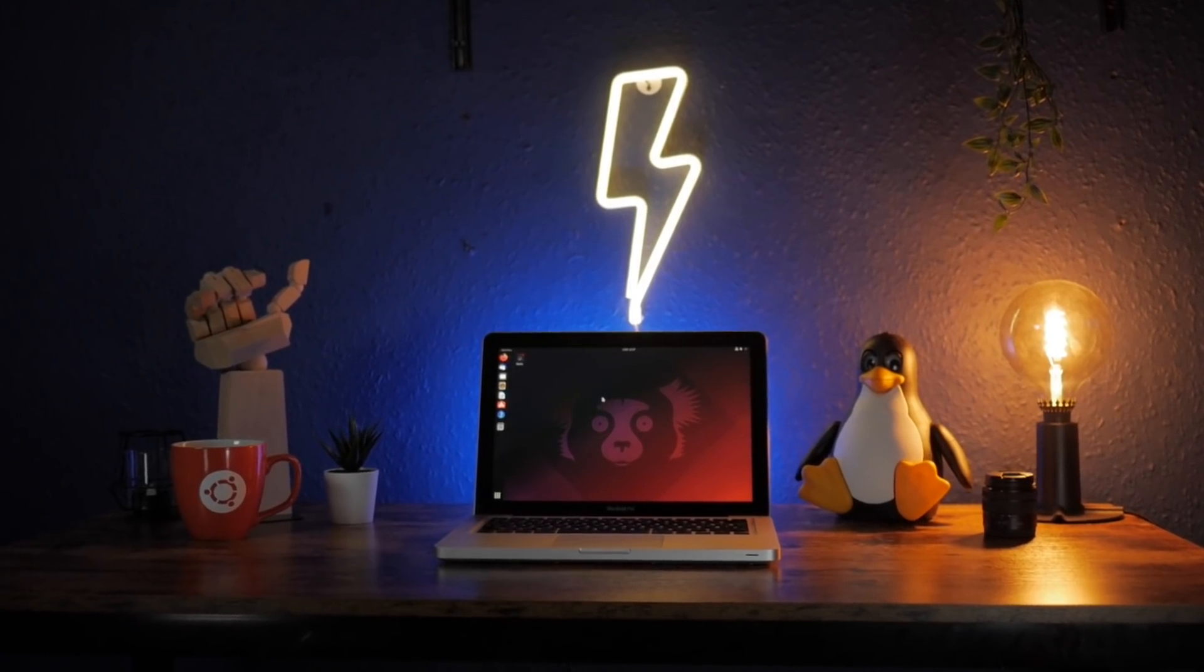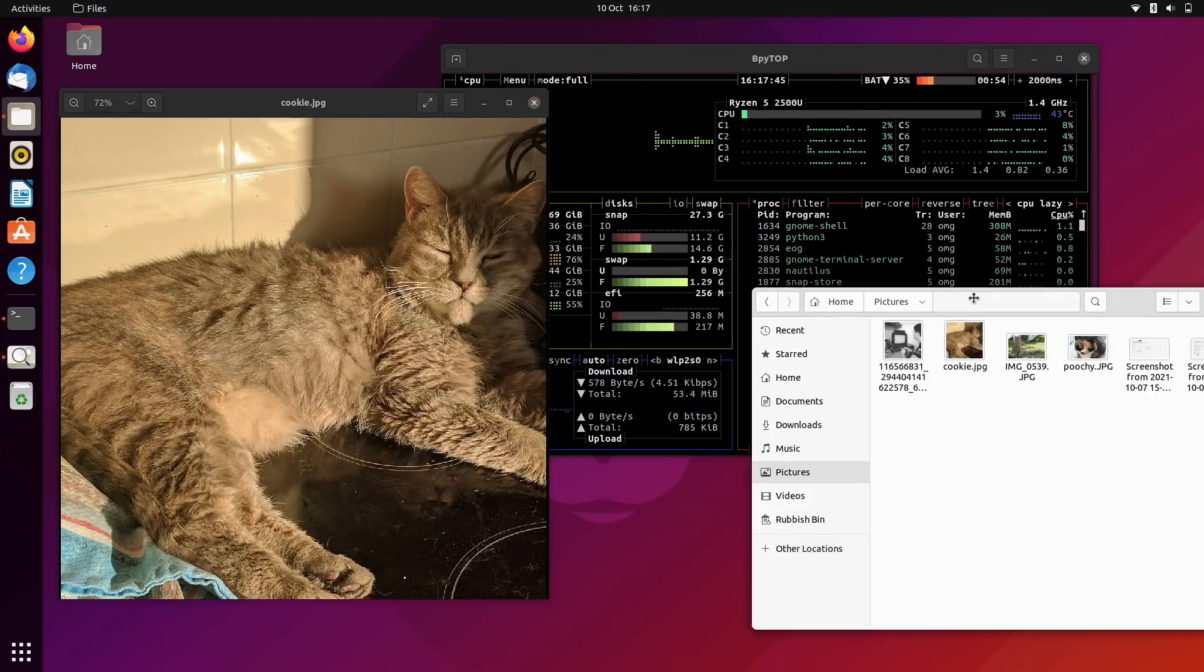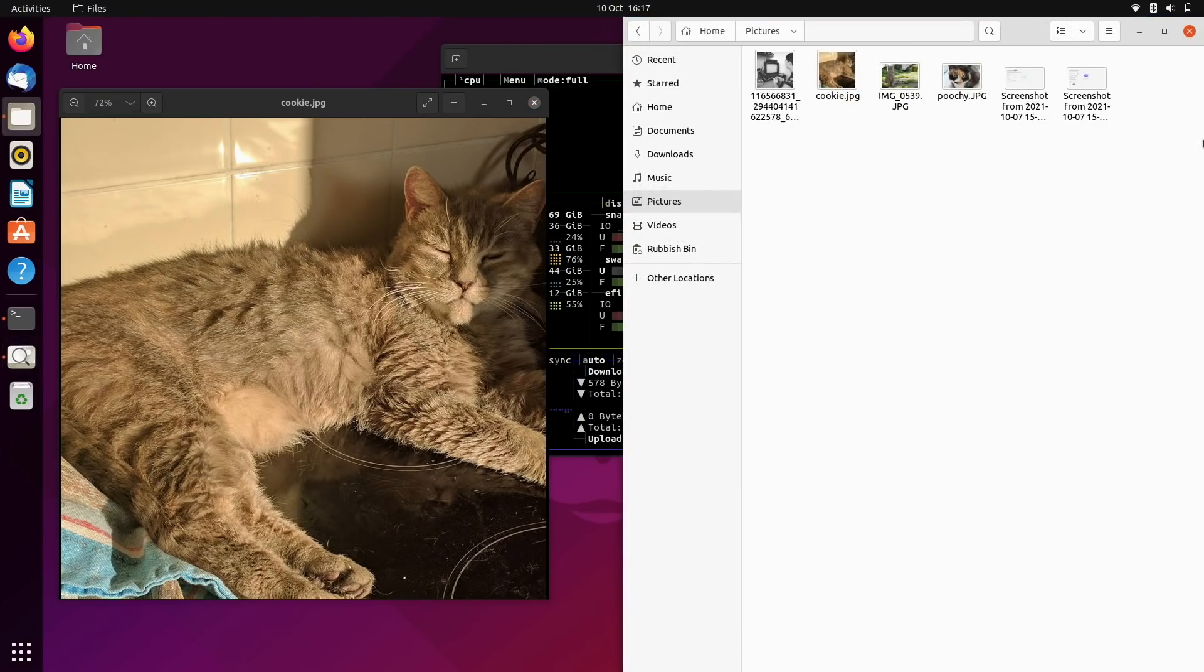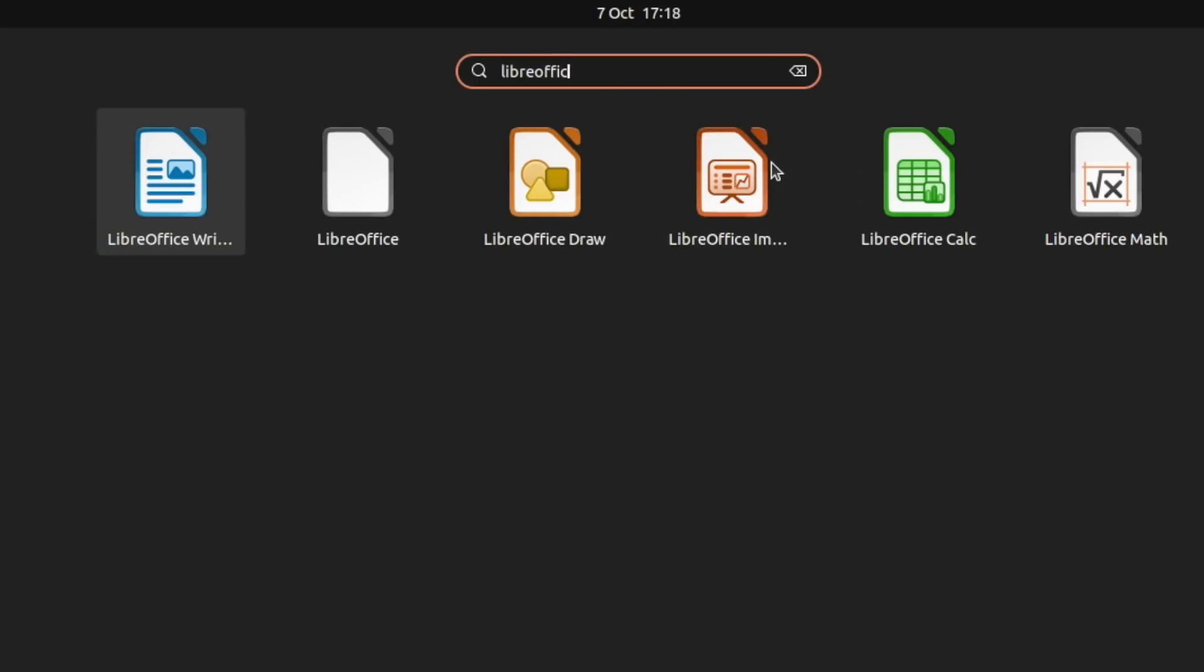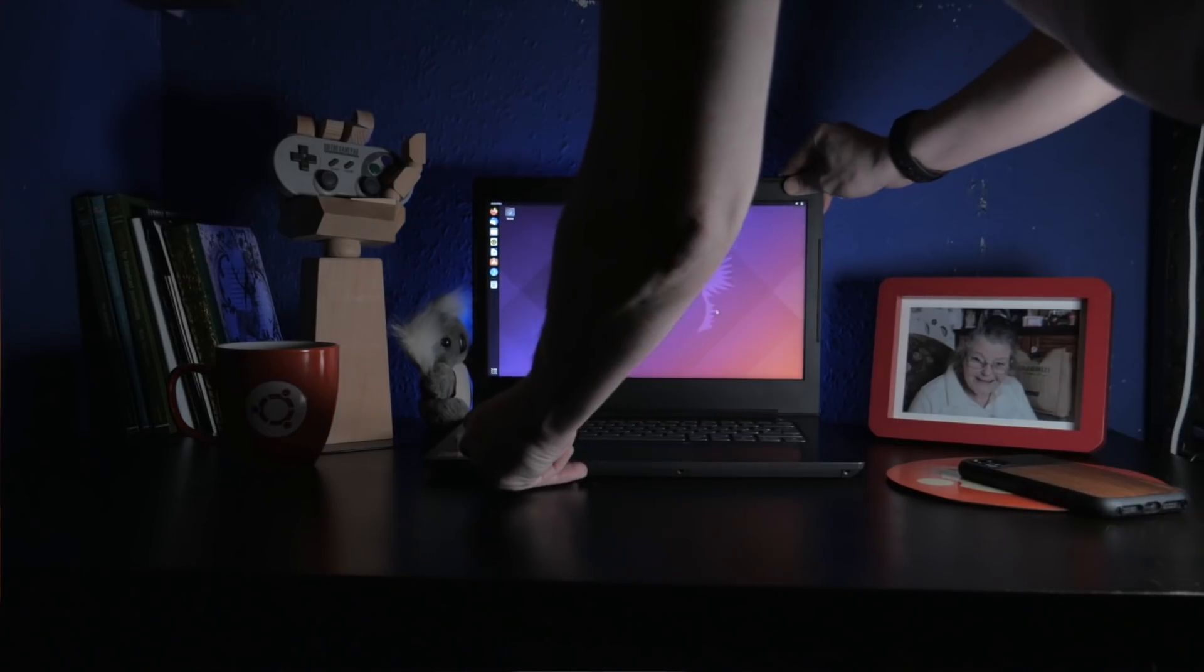So that's it for Ubuntu 21.10, impish by name, but overall pretty interesting by nature. There's a bright new theme, a refined user experience, a slew of updated apps, and yes, a controversial browser change that not everyone's going to like. But in all, the impish indri is a sure foot forward on the road to next year's all-important LTS release.